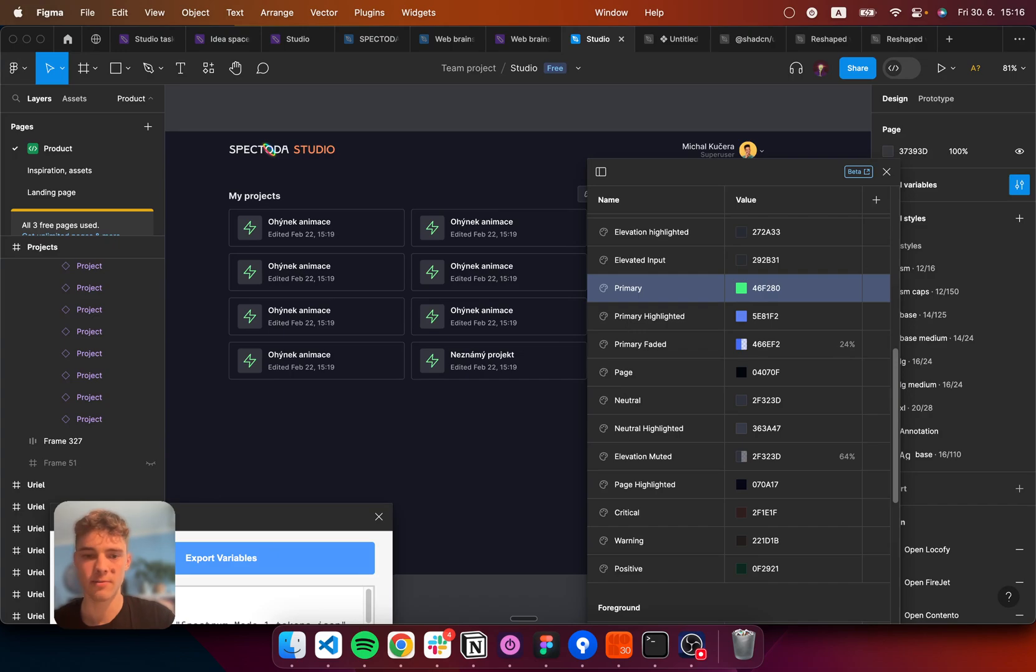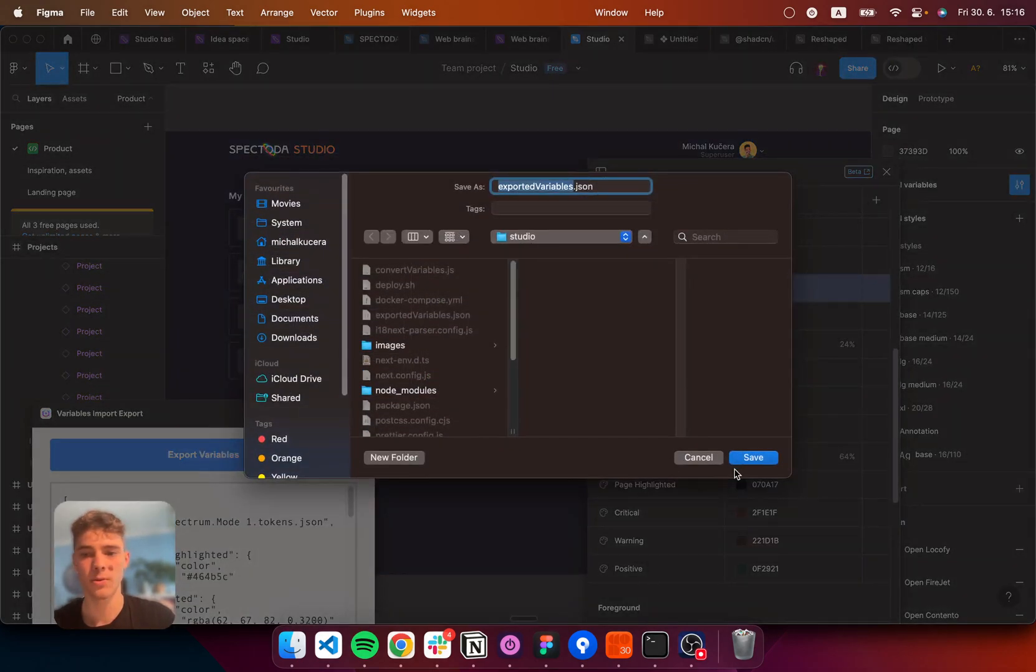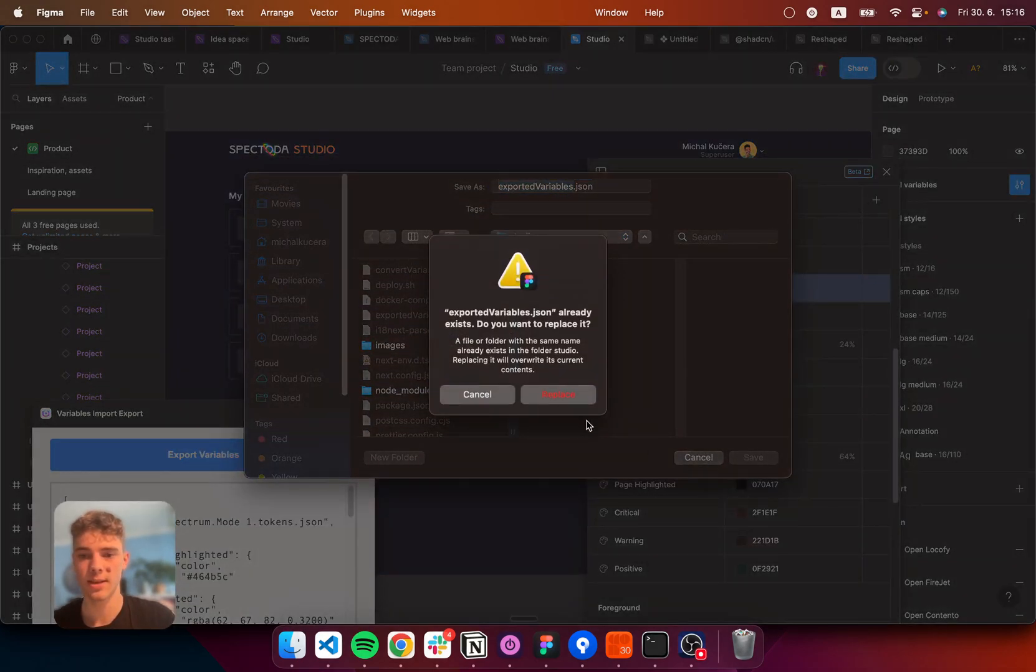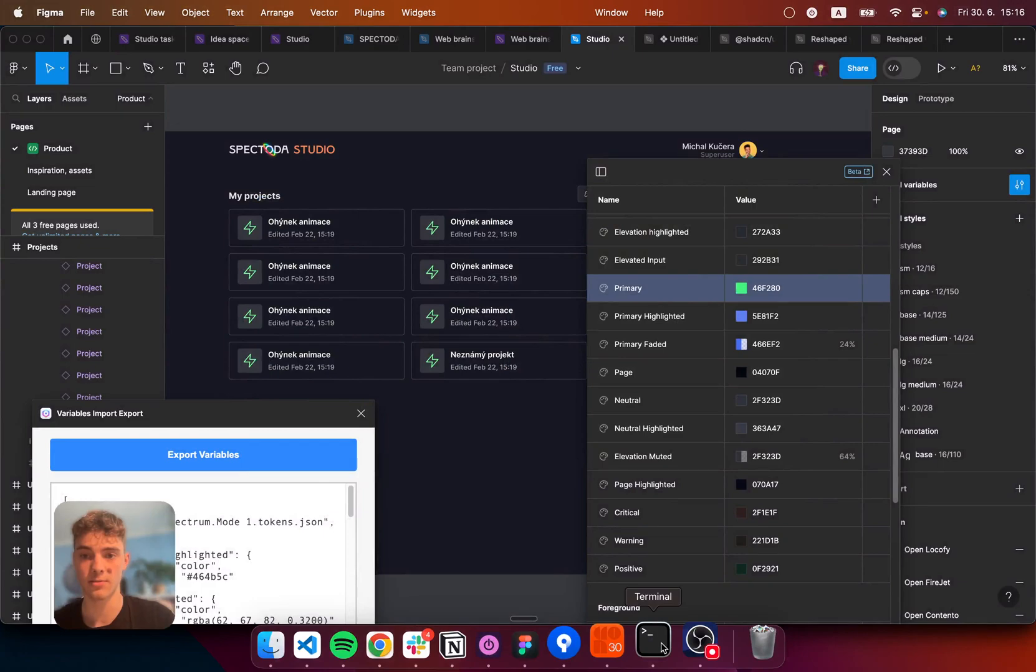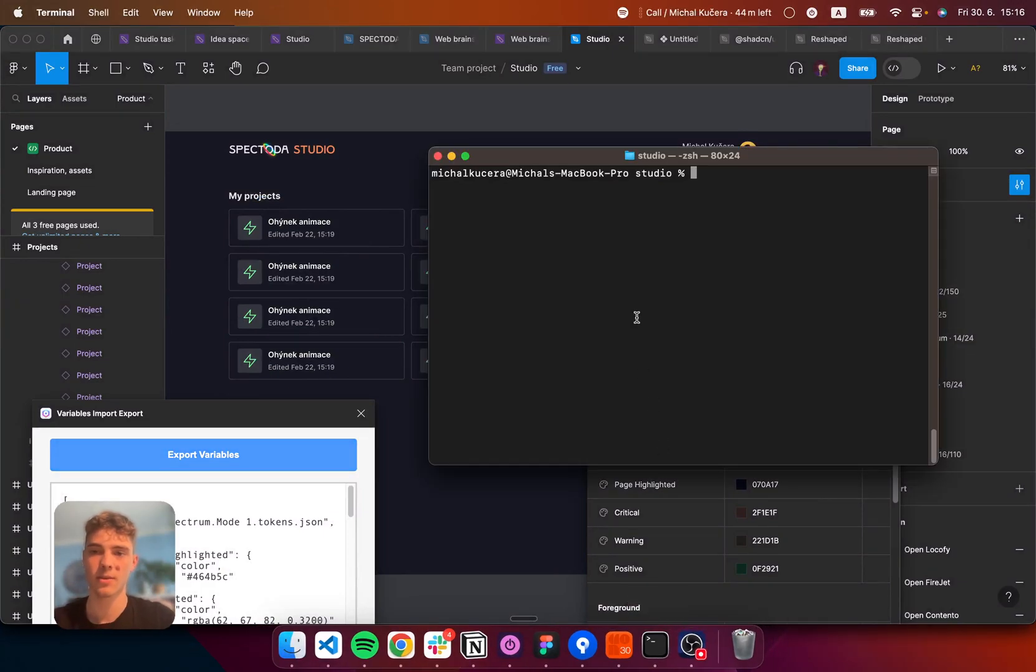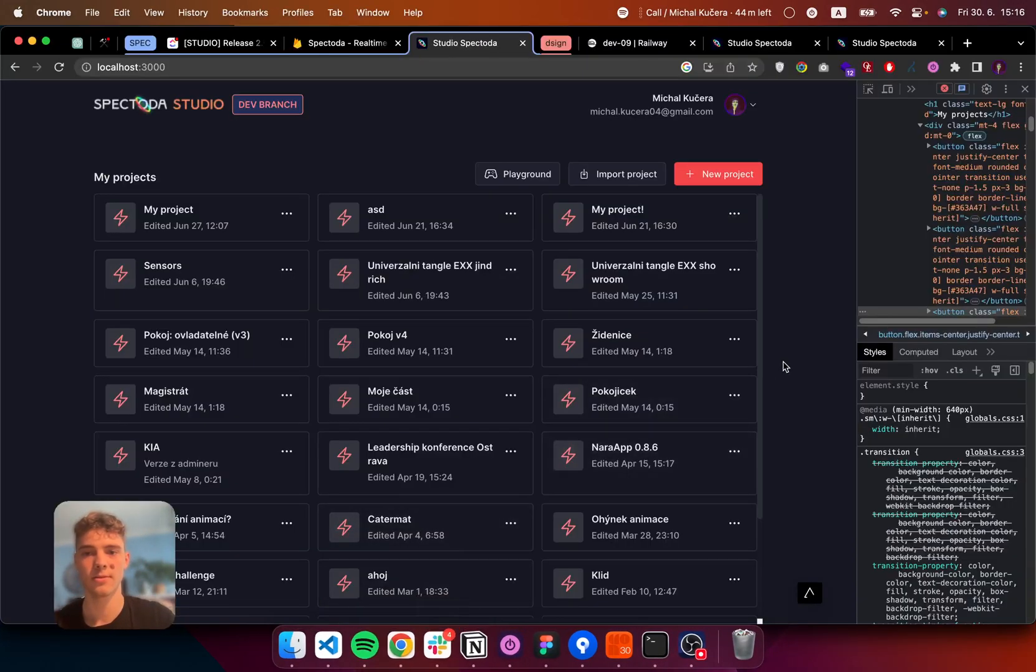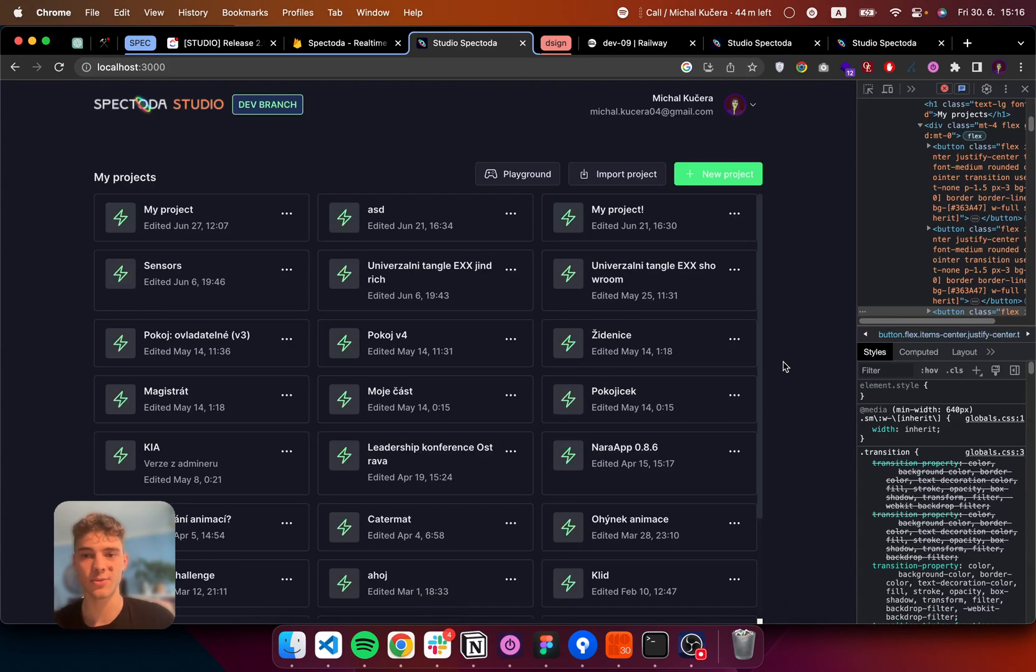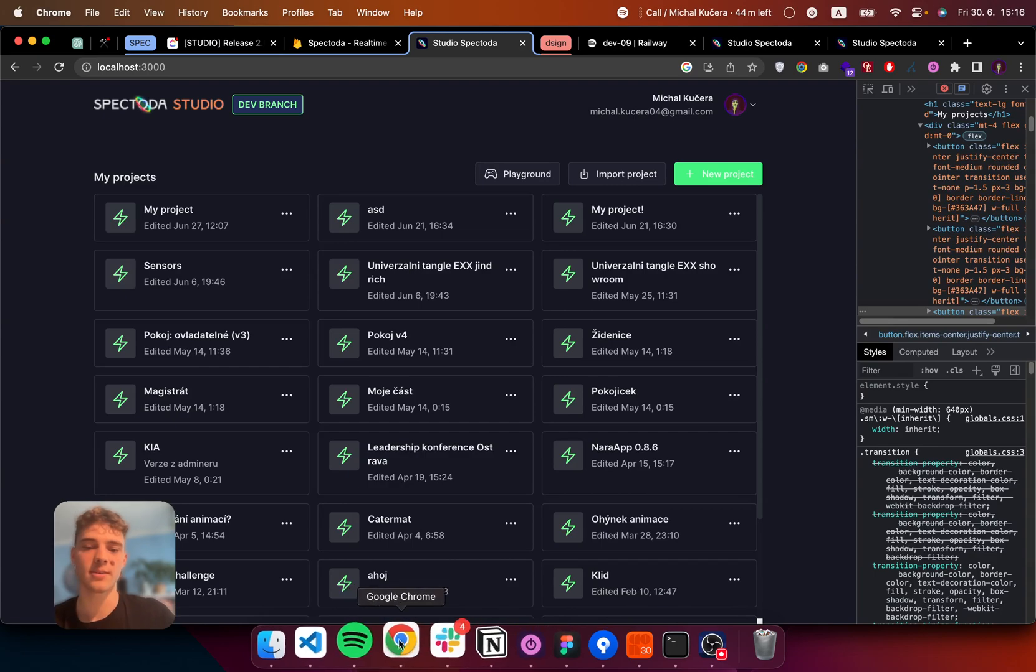Alright, variables changed. Let's hit export. Save. Replace. Convert the file. Back to my Next.js project, which is reloaded and the green is there.